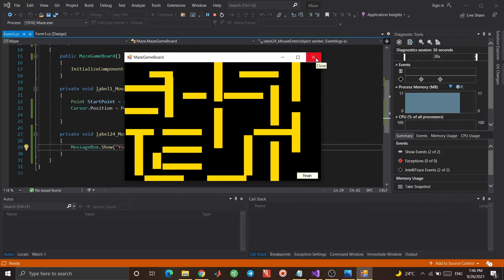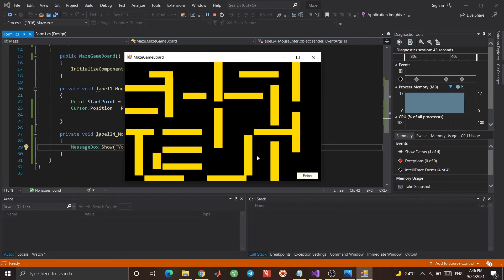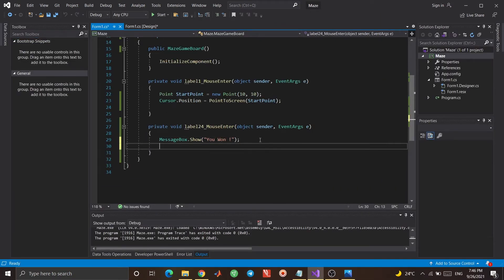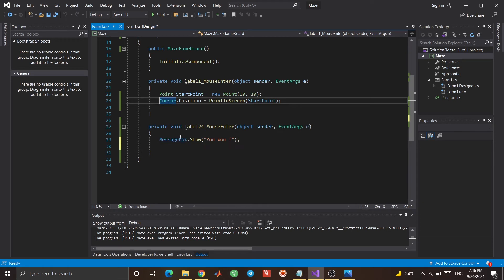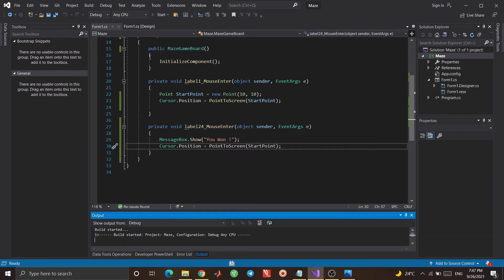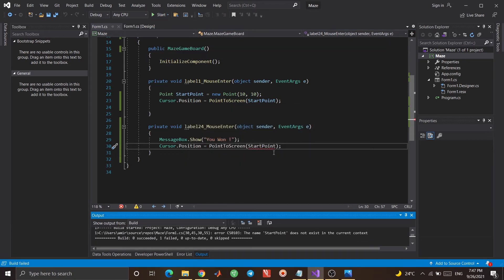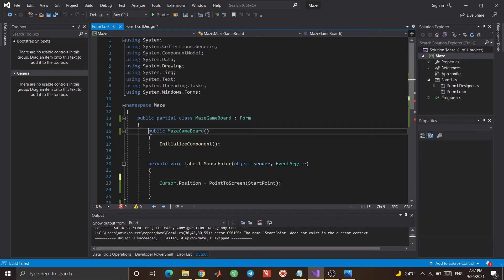I want to add another feature. When I reach the final and click OK on the message box, I want to go back to the beginning point. Right now the cursor stays where it is after dismissing the dialog, and I don't want that. So I copy that cursor position line and write it right after the MessageBox.Show call. But we don't have the starting point declared in that scope yet, so we ran into a problem — I can write that line here so we can use it.